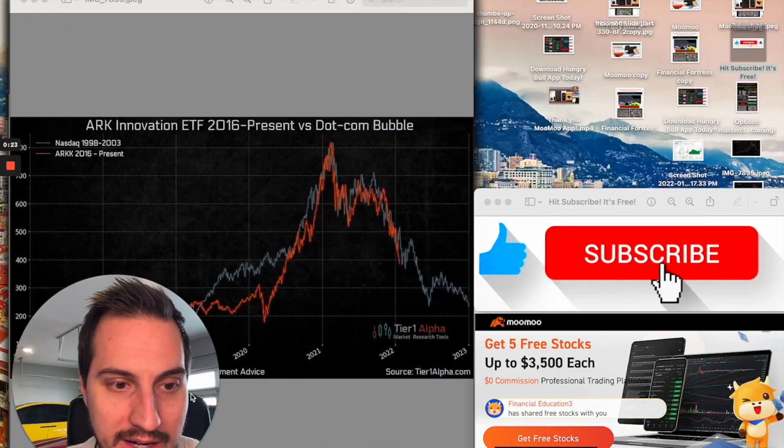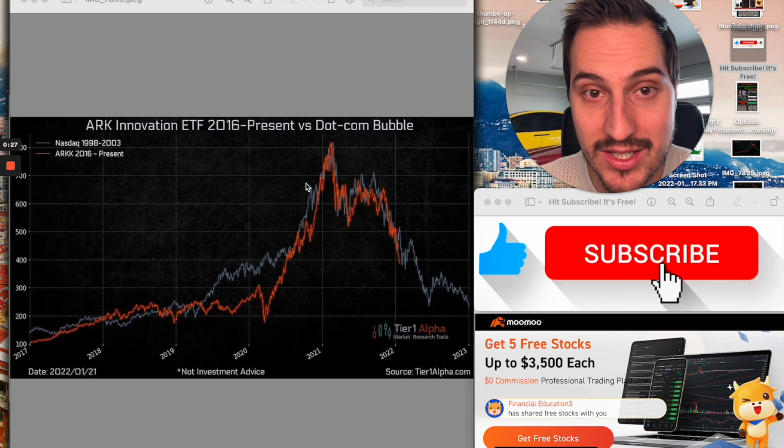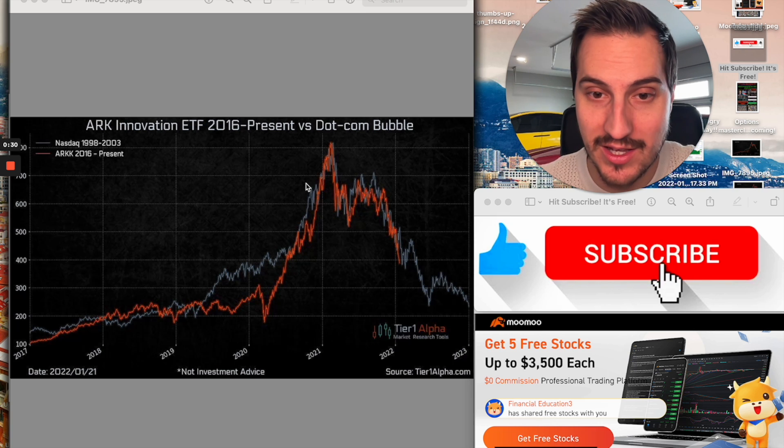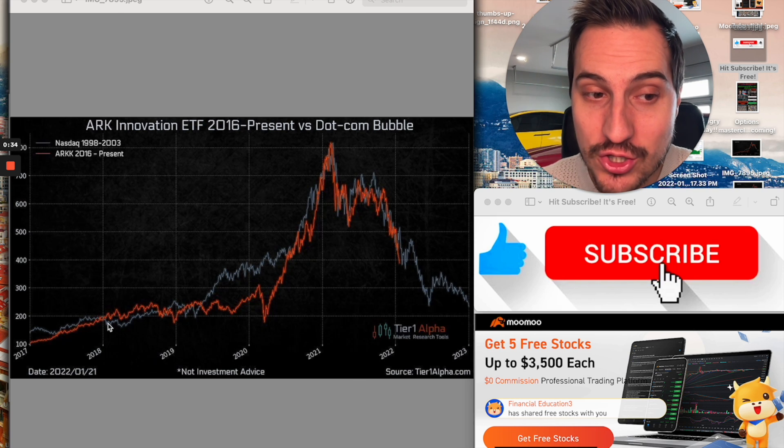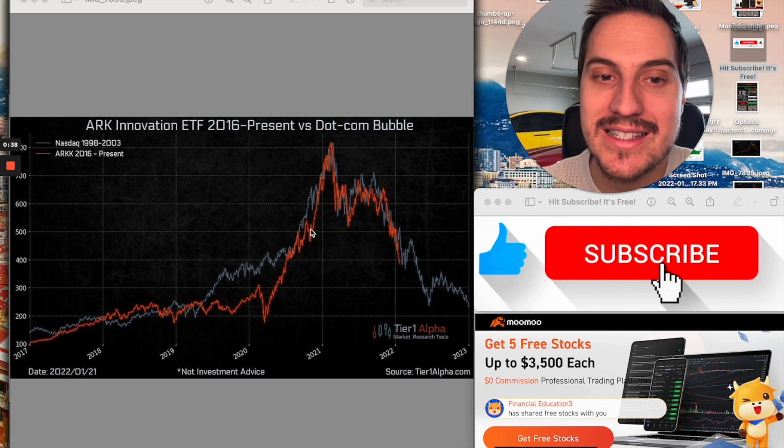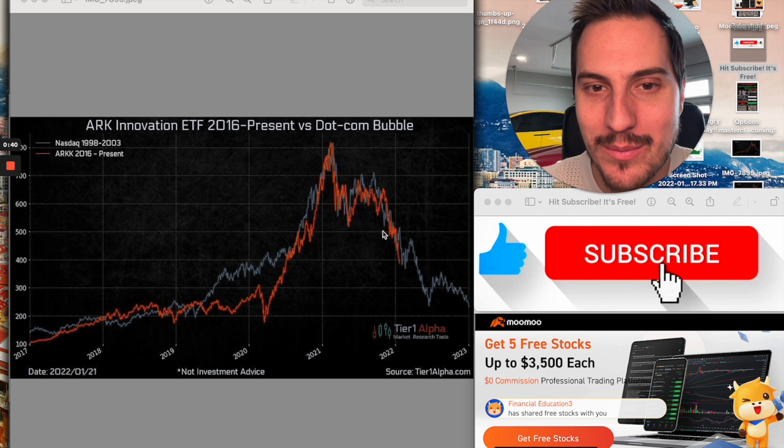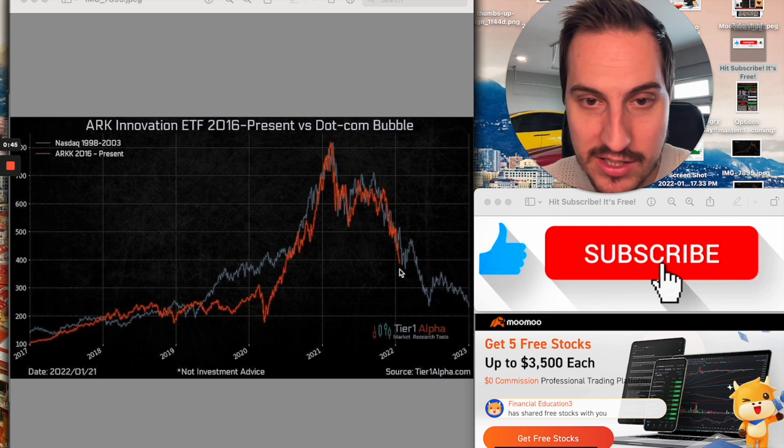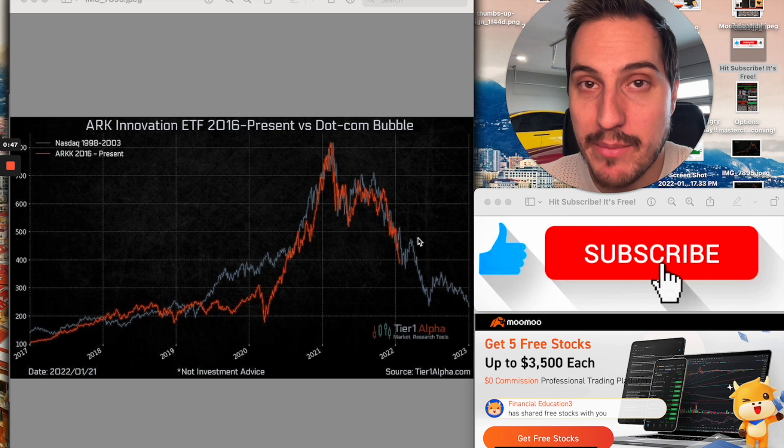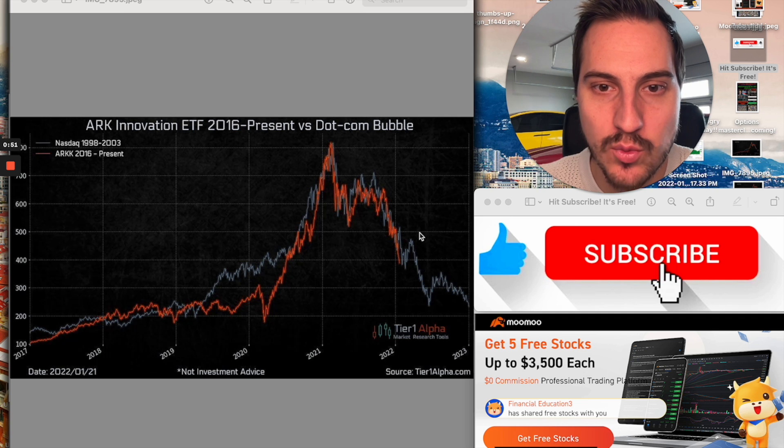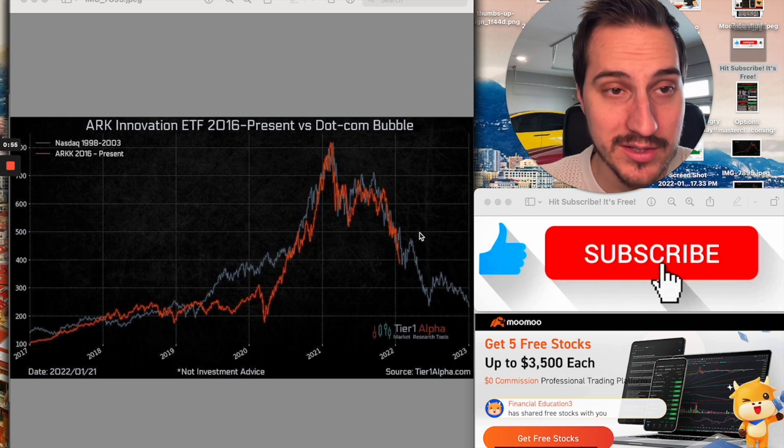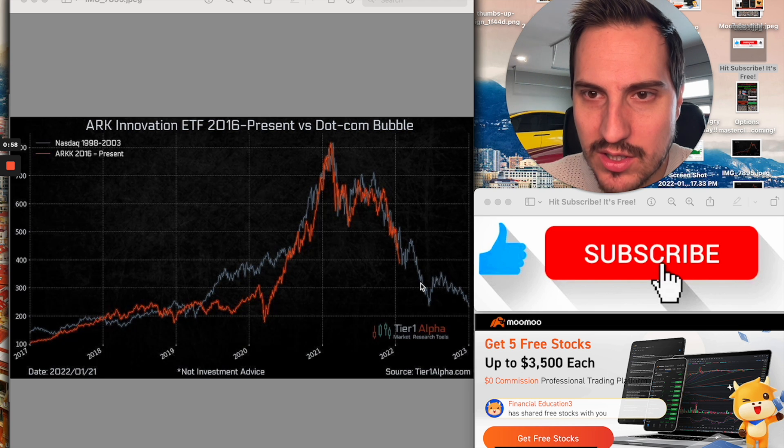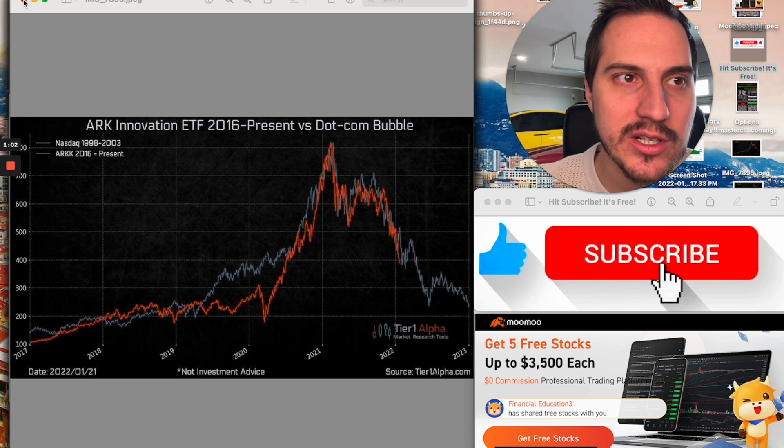A lot of you guys are looking at this and it is eerily similar to the dot-com bubble. When you compare these charts, it is creepy how exact these charts really go up and move together. Folks are looking at this and they're like, oh my gosh, does this ETF really have more downside? Because keep in mind, this ETF is down like 50% plus in the past one year.